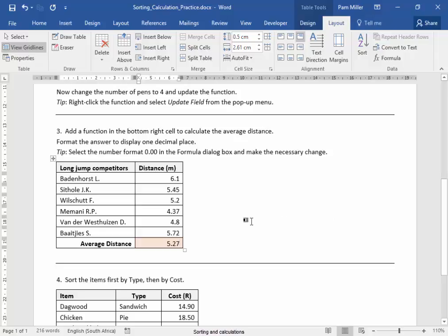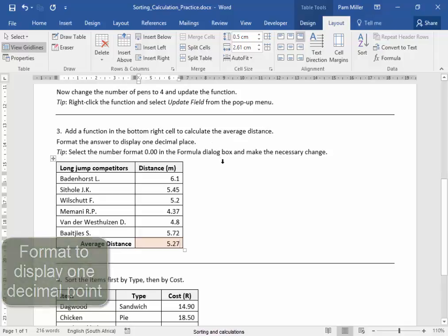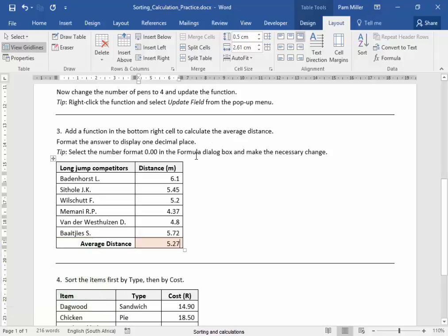However, I must format the answer to display one decimal point. Tip: Select the number format 0.00 in the formula dialog bar. We can do this again — remove that.